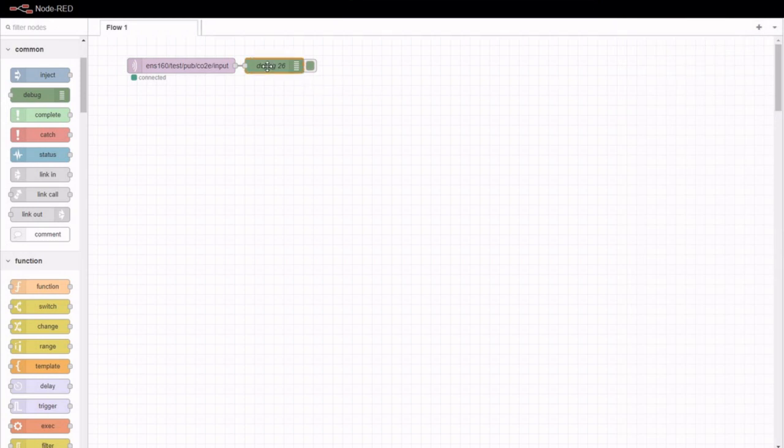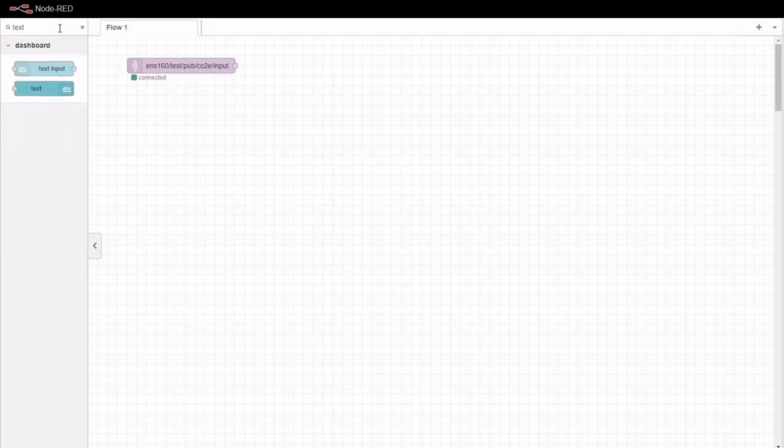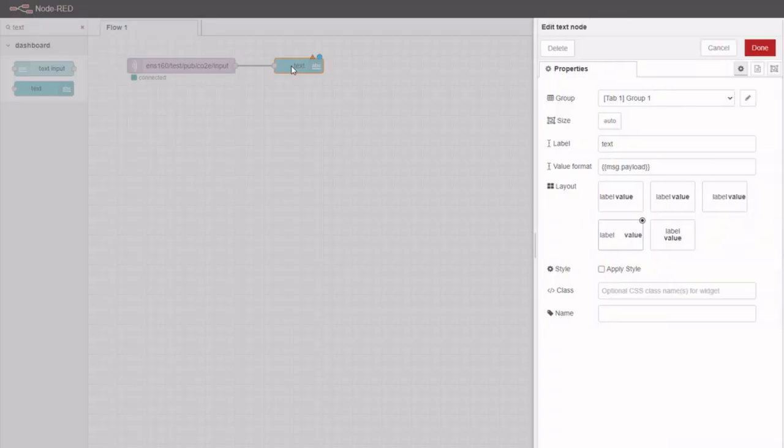Find the text node in the installable Node-RED dashboard palette. Connect it to the MQTT in node, label it according to the data it will hold, and set its size.